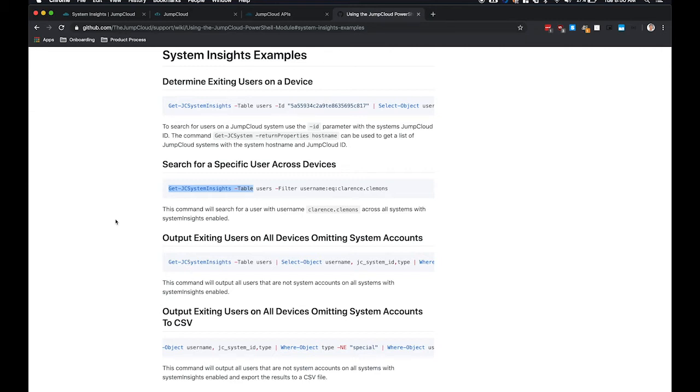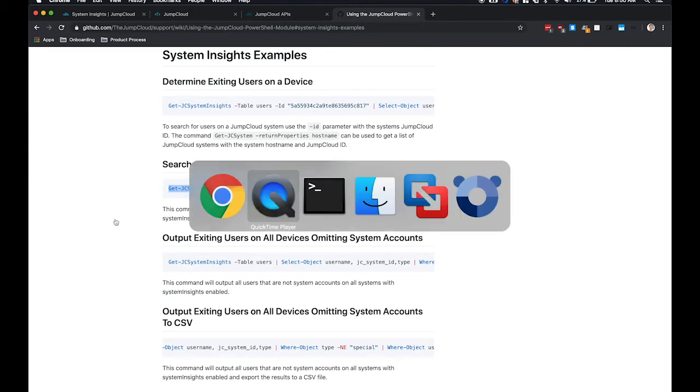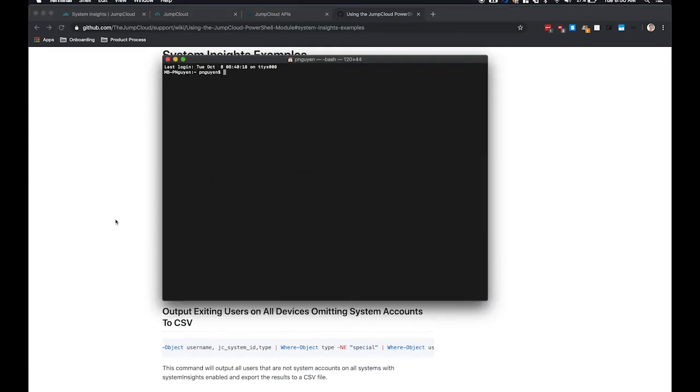So to start off, we'll go to the terminal here on my Mac, and we'll start the PowerShell interface. So to do that, you'll want to type in pwsh.